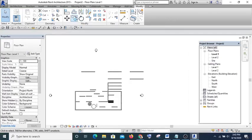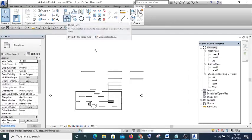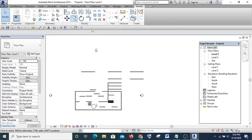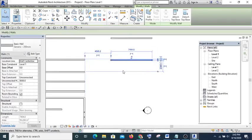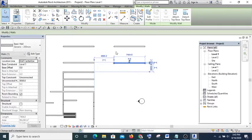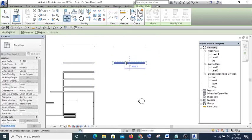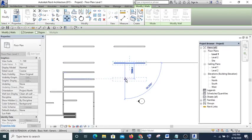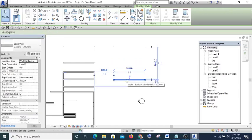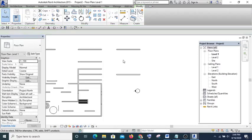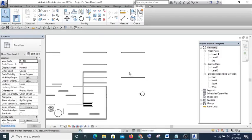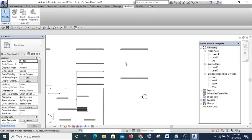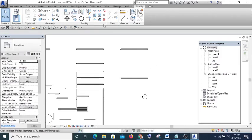The next one is Move. Move is as the name implies. If I want to move this wall, I select it and hit Move, then move it at a specific distance like 4000 mm.